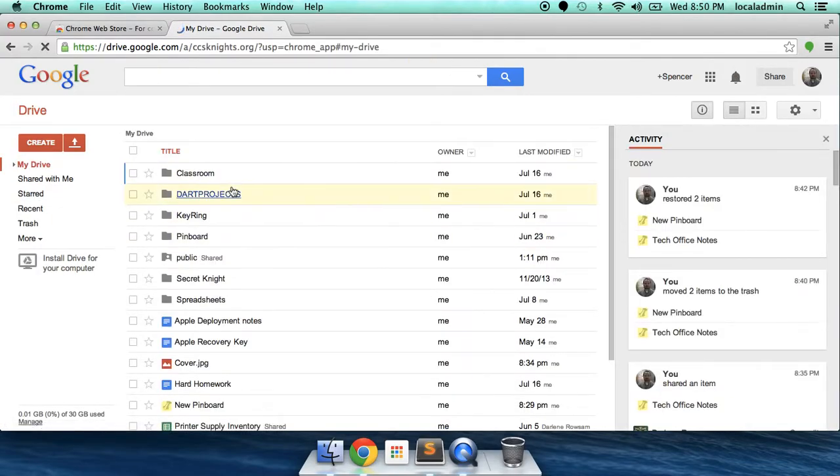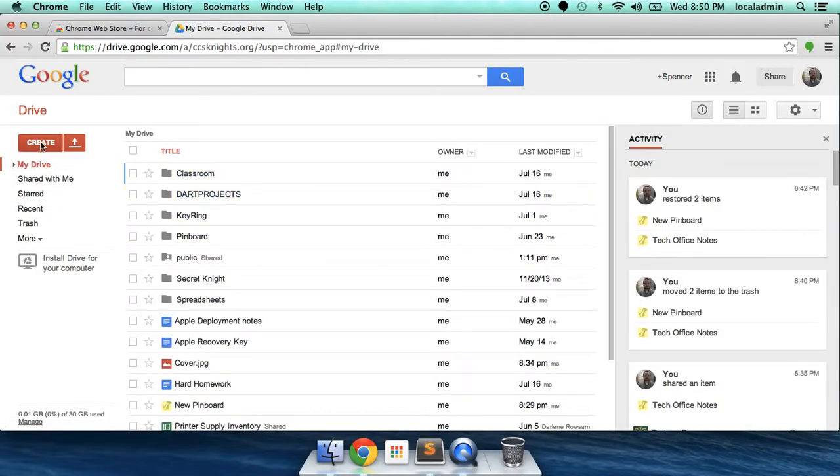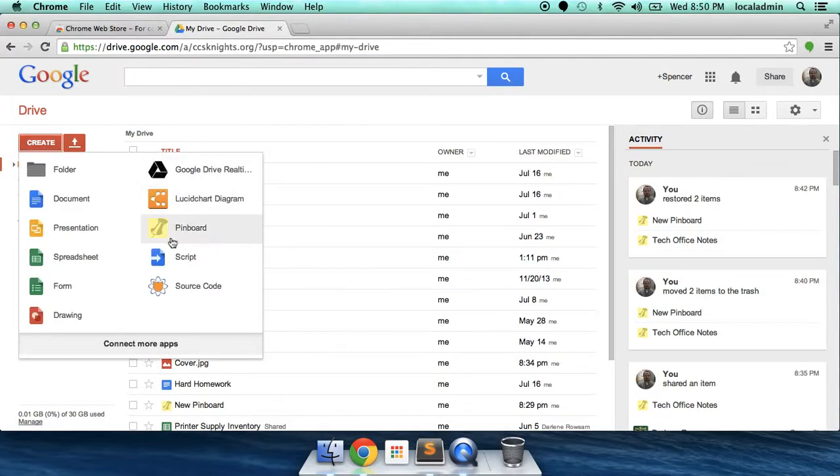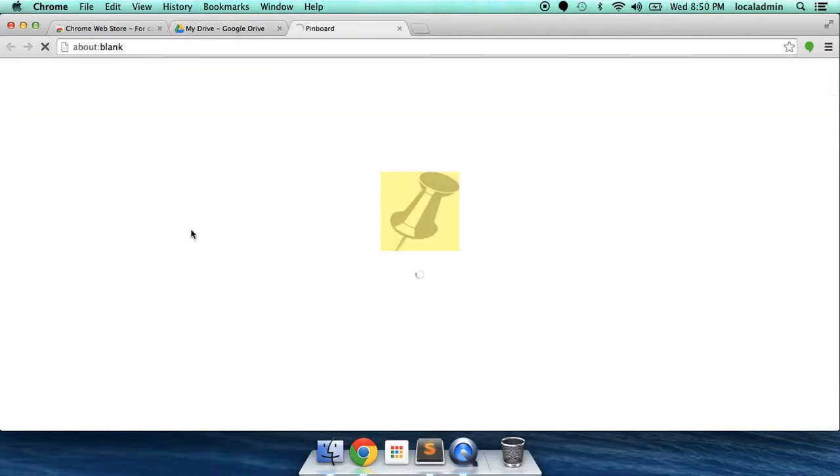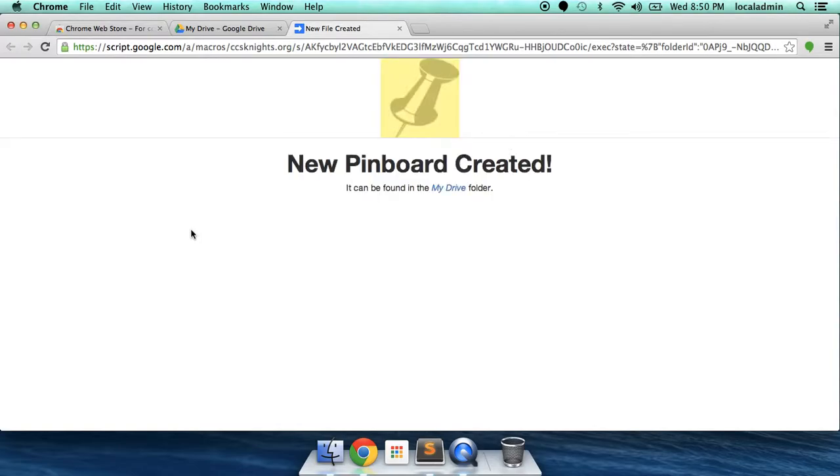Here in Google Drive, you can click Create. And here it is, Pinboard with a nice little icon. You can click on Pinboard here. A new Pinboard has been created and it can be found in your My Drive folder. That's your root folder.